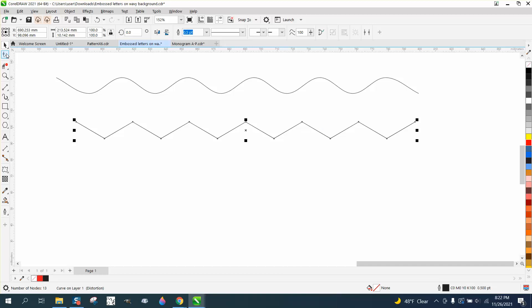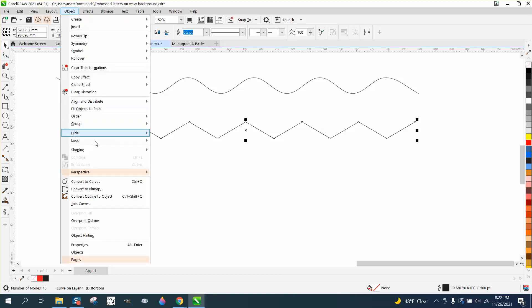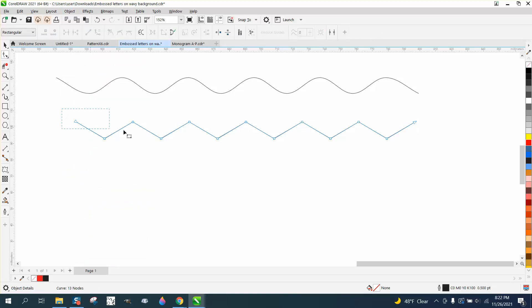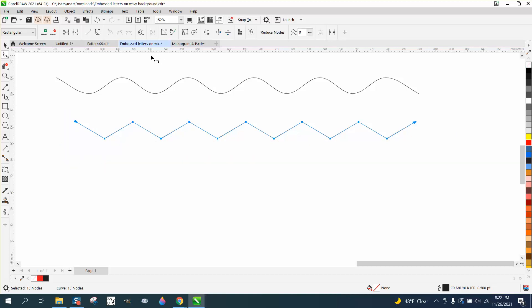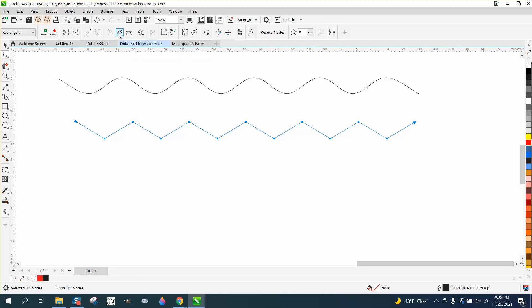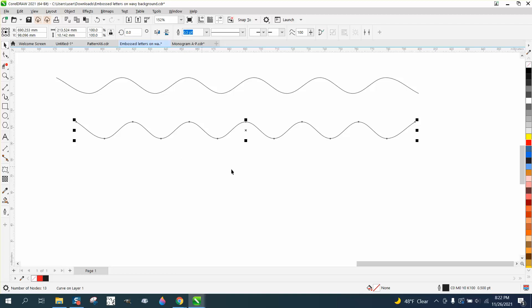But if you will take it and go up to object and convert it to a curve, and then select them all with your shape tool, and right click and convert them to a curve, and then go right here to smooth nodes. And look at that. You can't get any smoother than that.